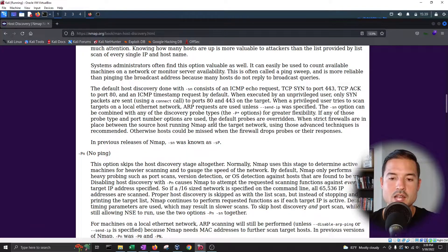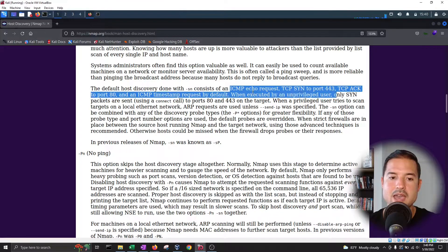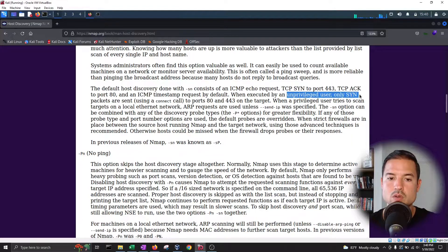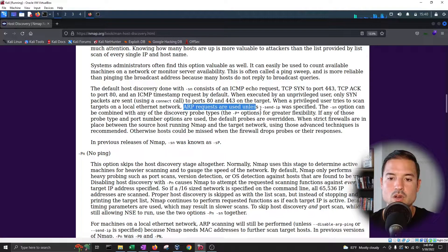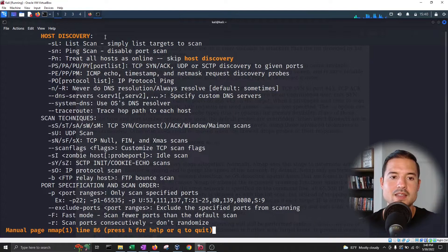A couple of things to note: it will send an ICMP echo request, a TCP SYN to port 443, and a TCP ACK to port 80. But if it's unprivileged, only a SYN packet will be sent to ports 80 and 443. Also, it'll do ARP requests unless the send-IP was specified. We'll go through each one.